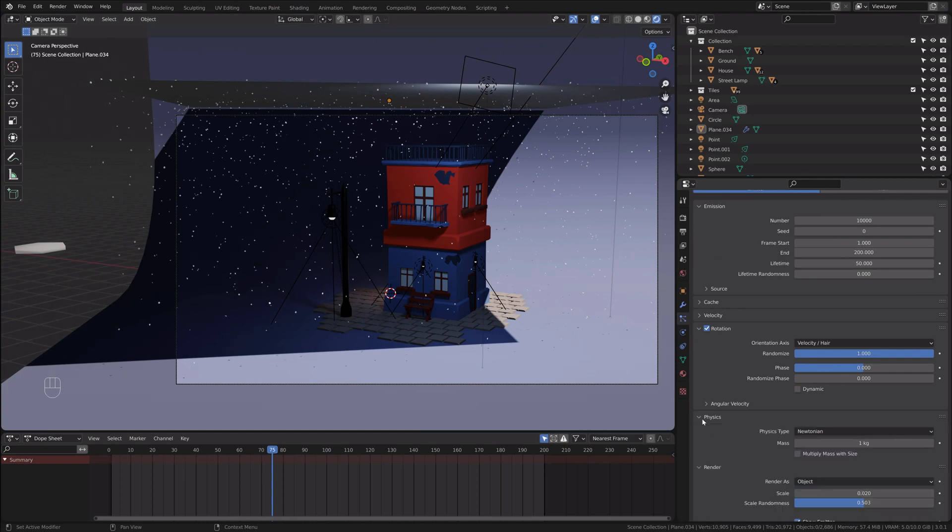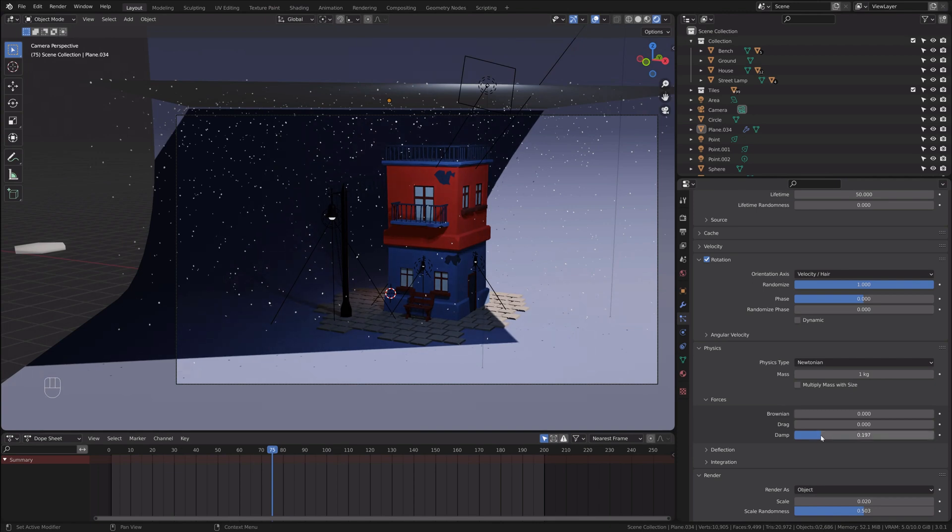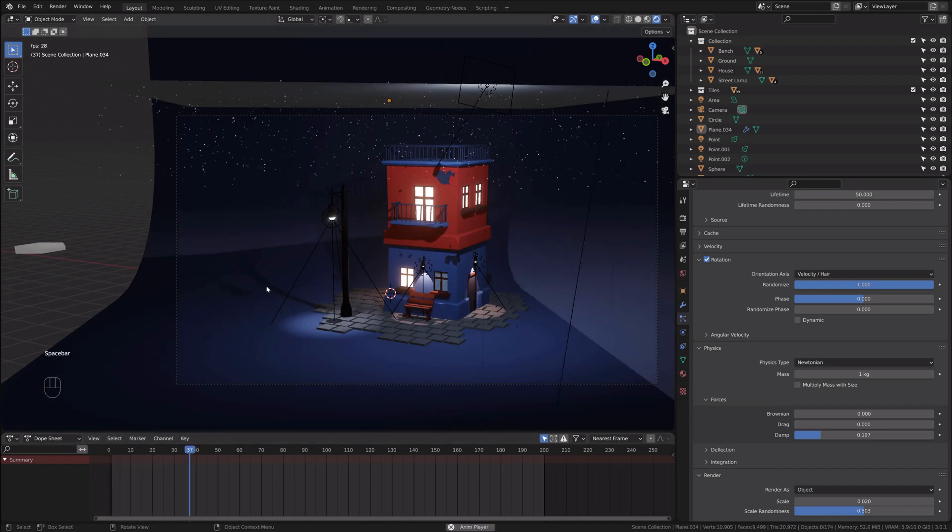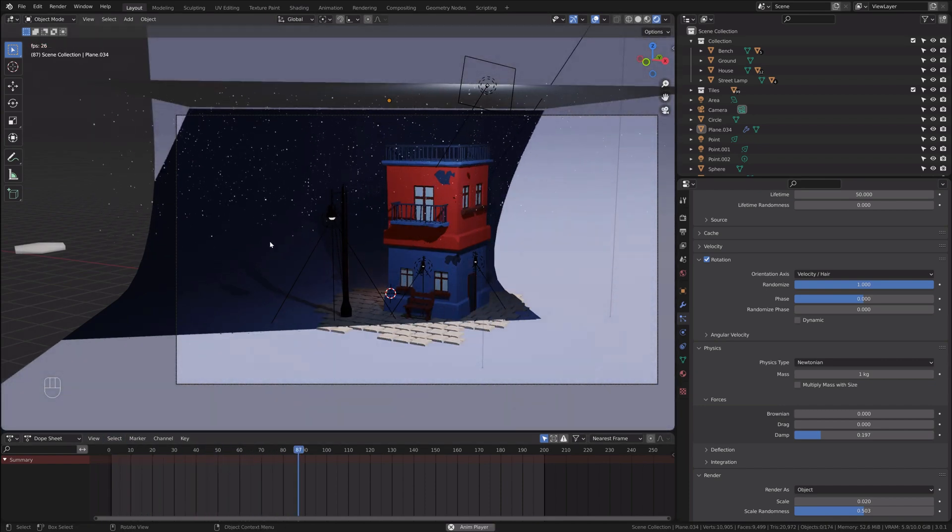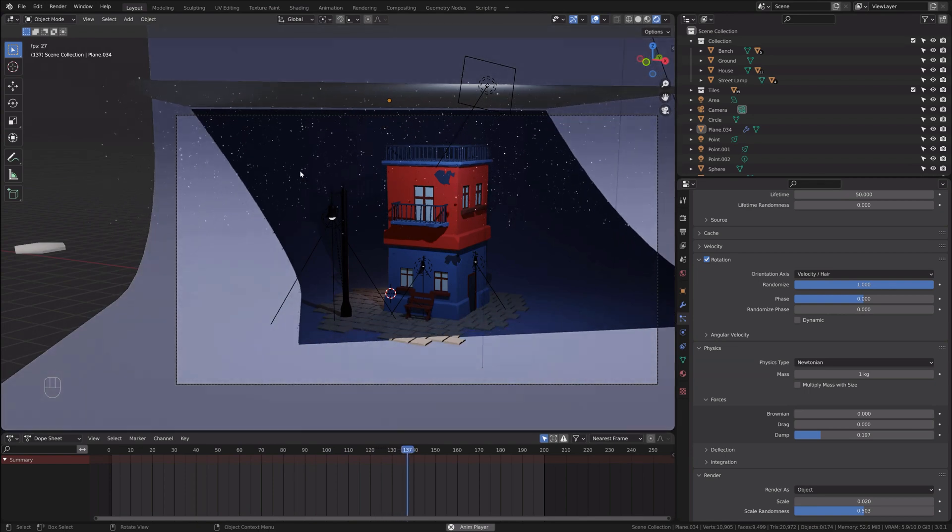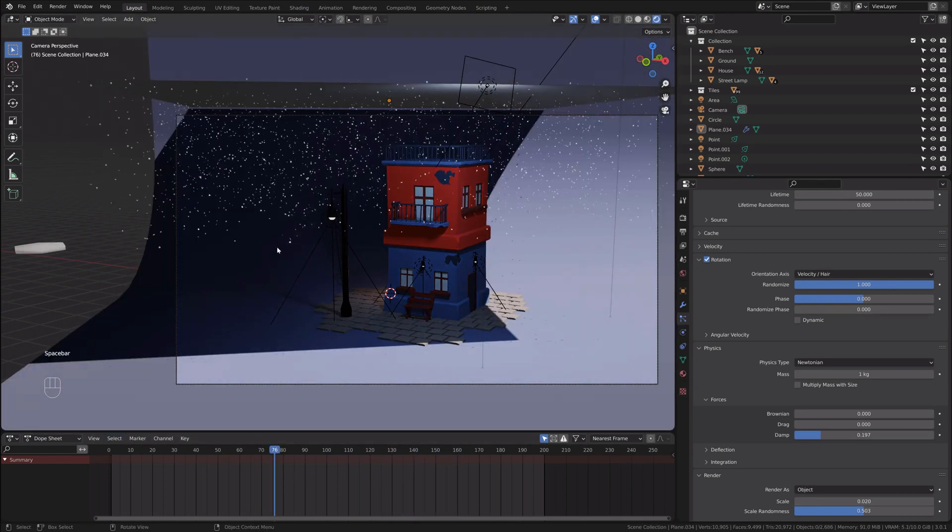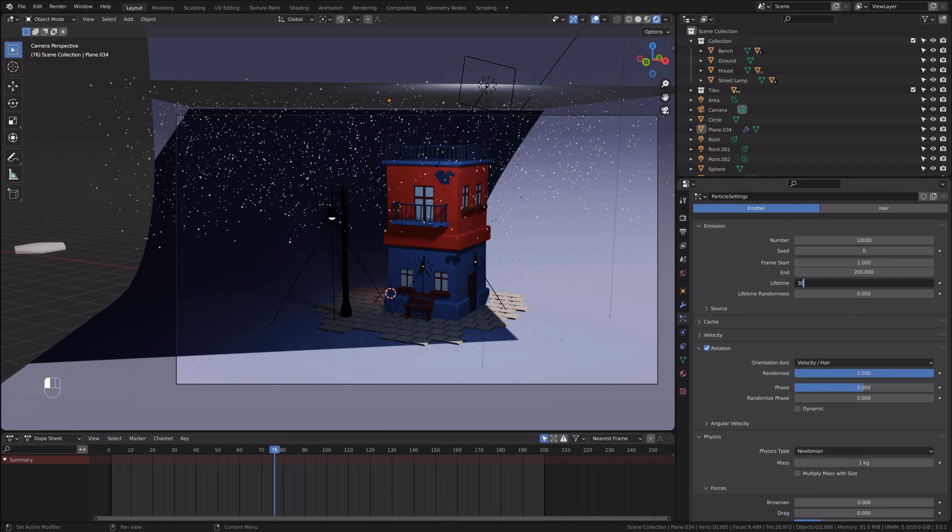Let's go to physics and we have those three settings. We need to increase the damp to 0.2, something like that, that should work very well. I like this speed. The snowflakes disappear very quickly because the lifetime of my snowflakes is only 50. I'll change that to 300 because my animation is going to be 300 frames long.